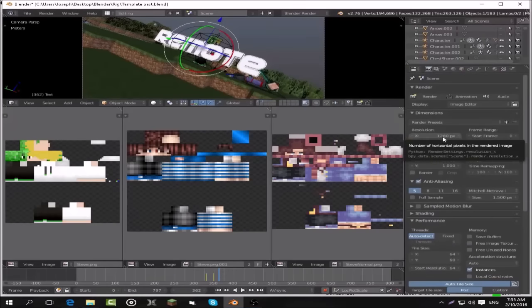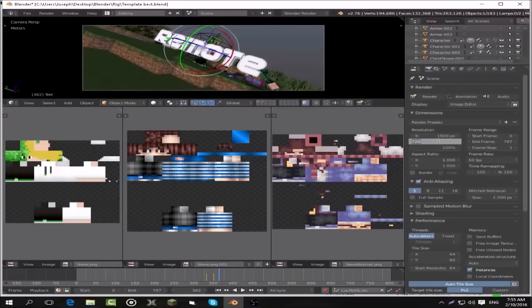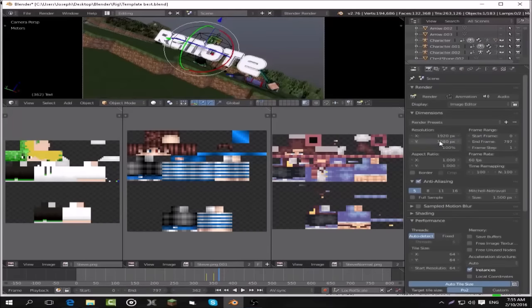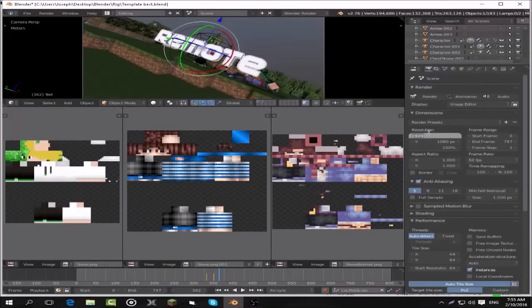Then you want to go over here. If you want to do it 1080, you do 920 by 1080, and then you press Render Animation. But I recommend just 720 by 1280.